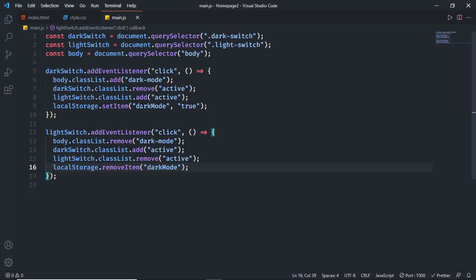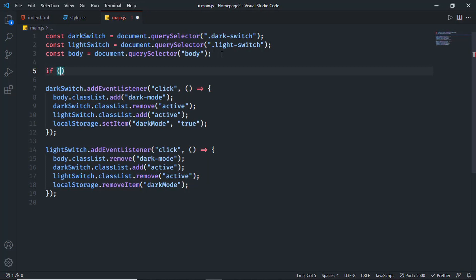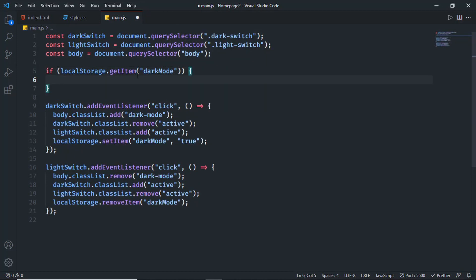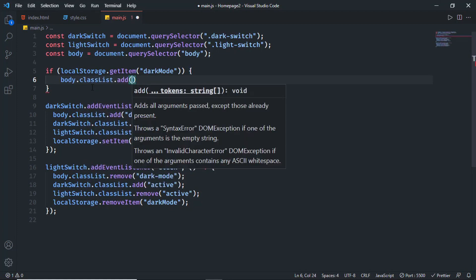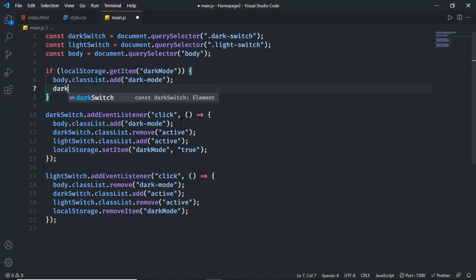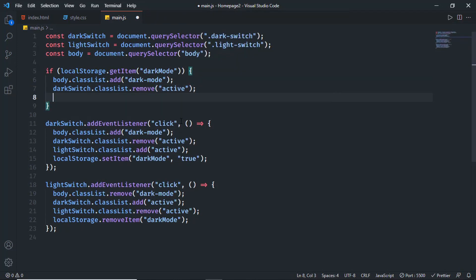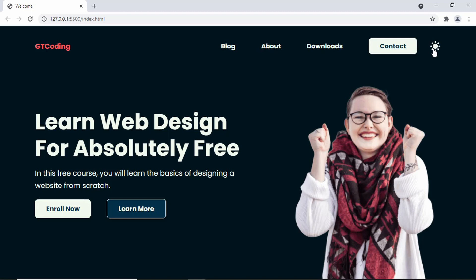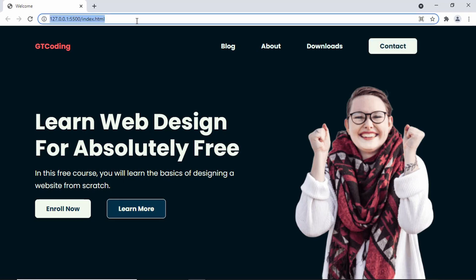Now let's check for the local storage value on page load and apply dark mode if it exists. Add an if condition: 'if (localStorage.getItem("darkMode"))'. This returns true if dark mode is stored. Inside, add: 'body.classList.add("dark-mode")', 'darkSwitch.classList.remove("active")', and 'lightSwitch.classList.add("active")'. Let's test — click the dark switch, refresh the page, and we still have dark mode because of local storage.